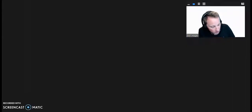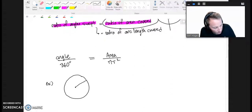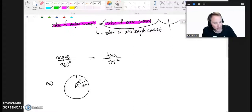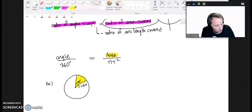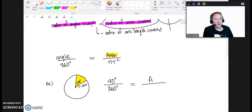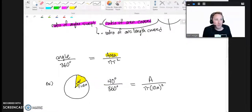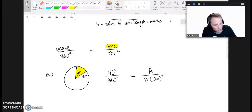Let's try an example. Suppose we have a circle with a radius of 10 inches, and we sweep through an angle of 40 degrees. What is the area of that slice of pizza? Using our proportion: the angle 40 degrees over 360 degrees equals the area A over pi times 10 inches squared. Our final answer should be in square inches.